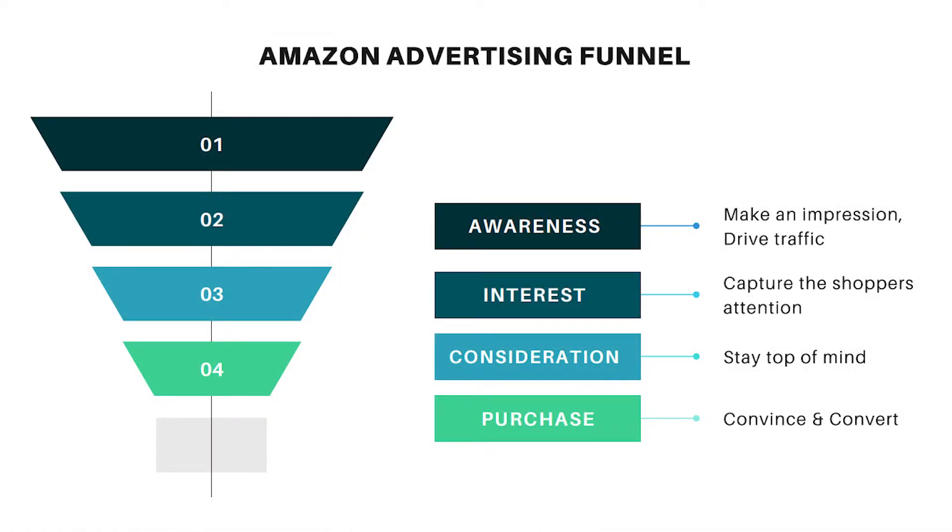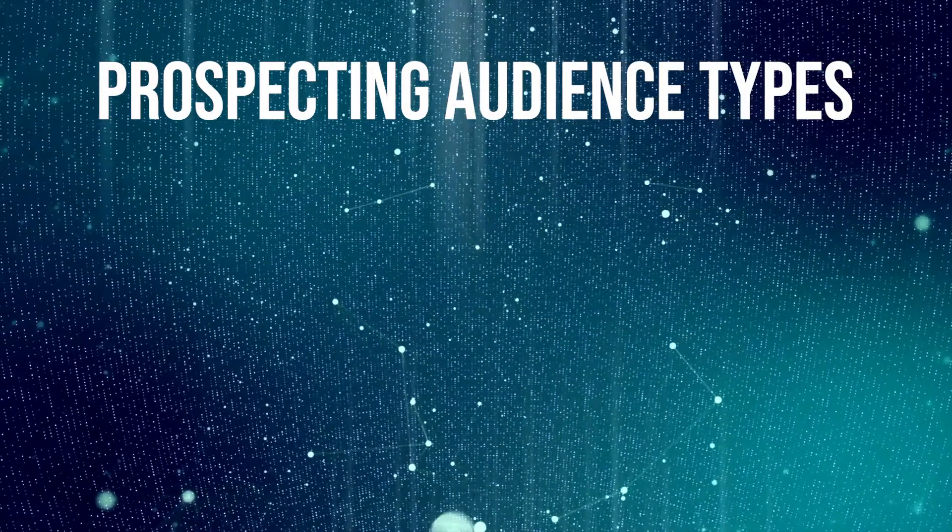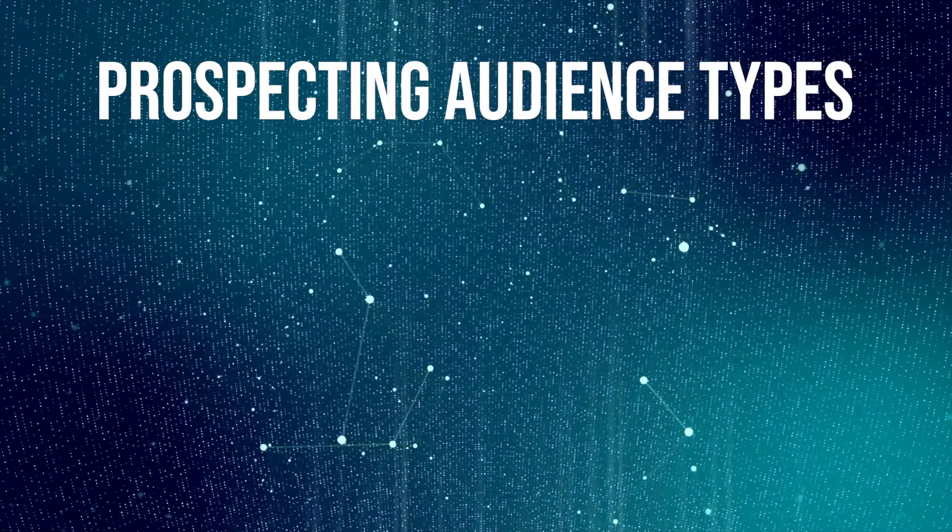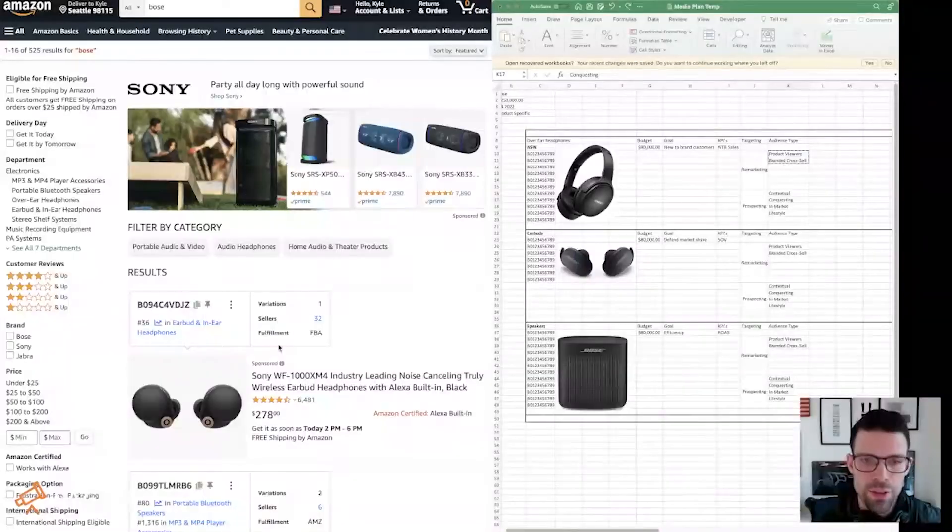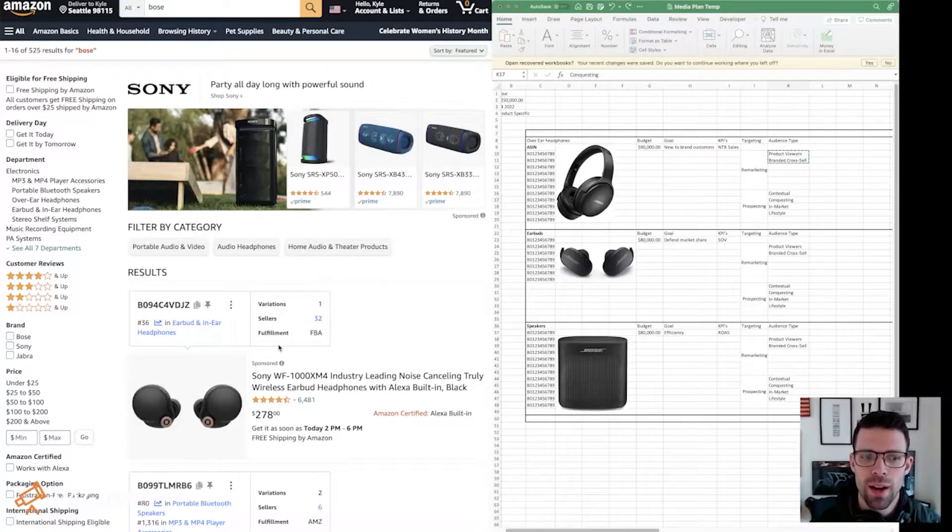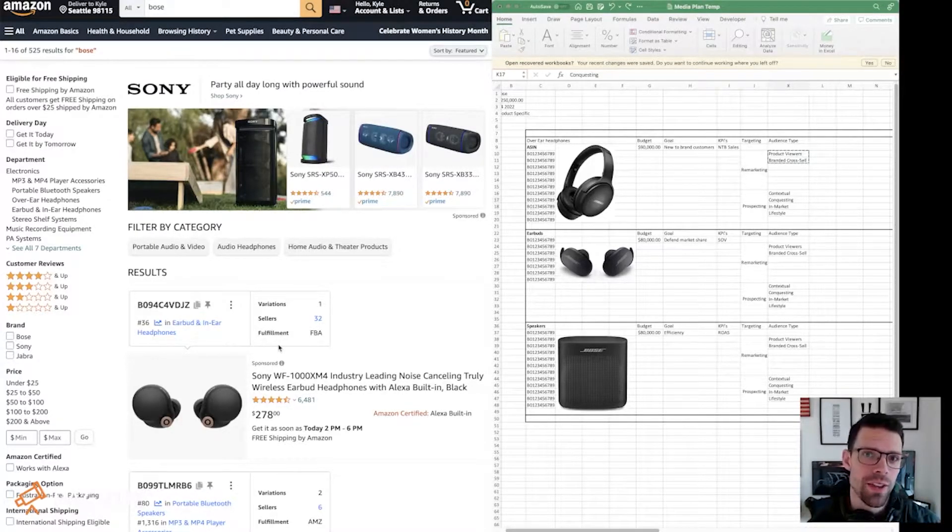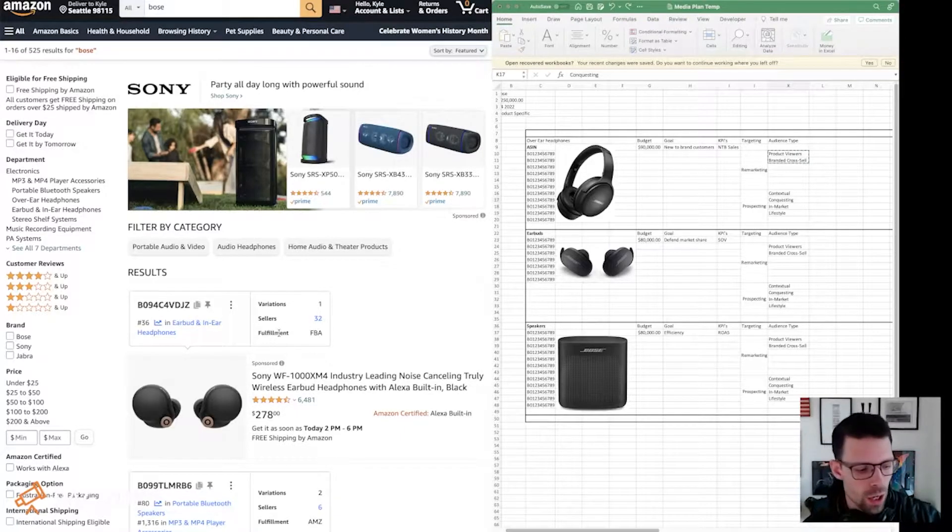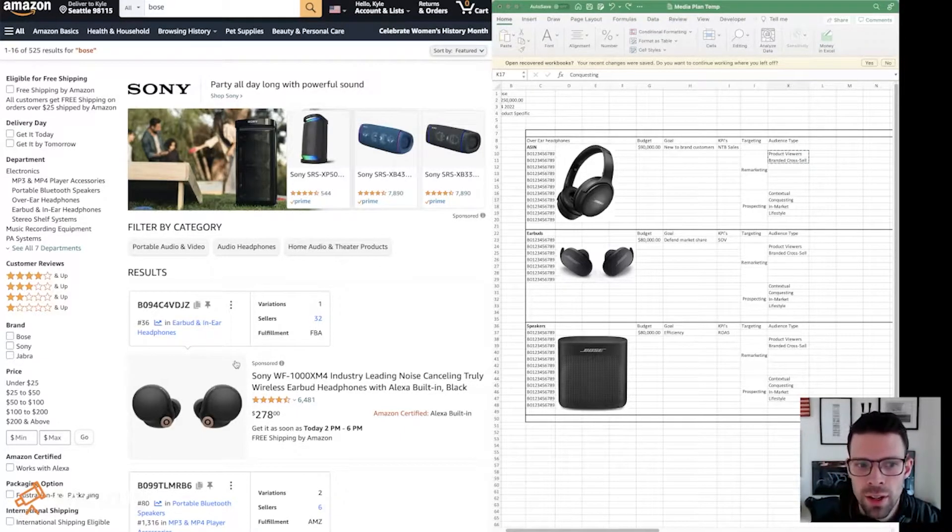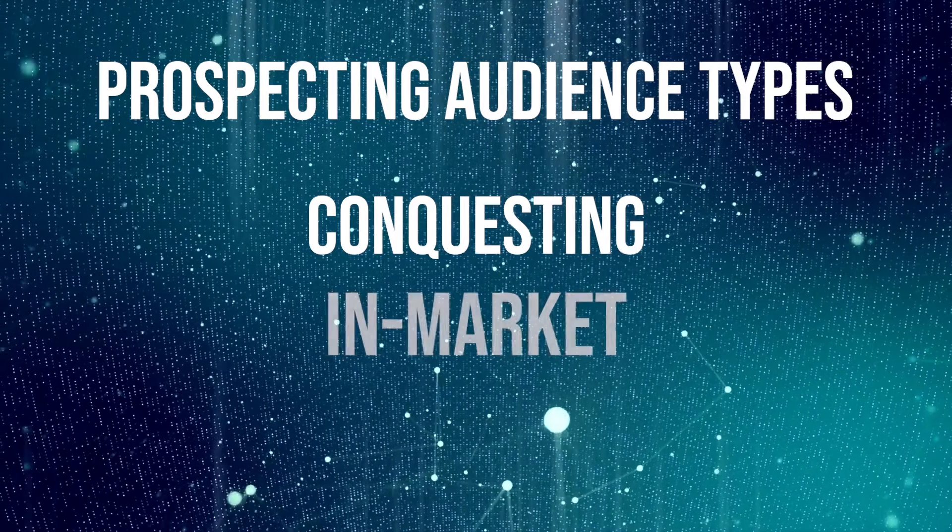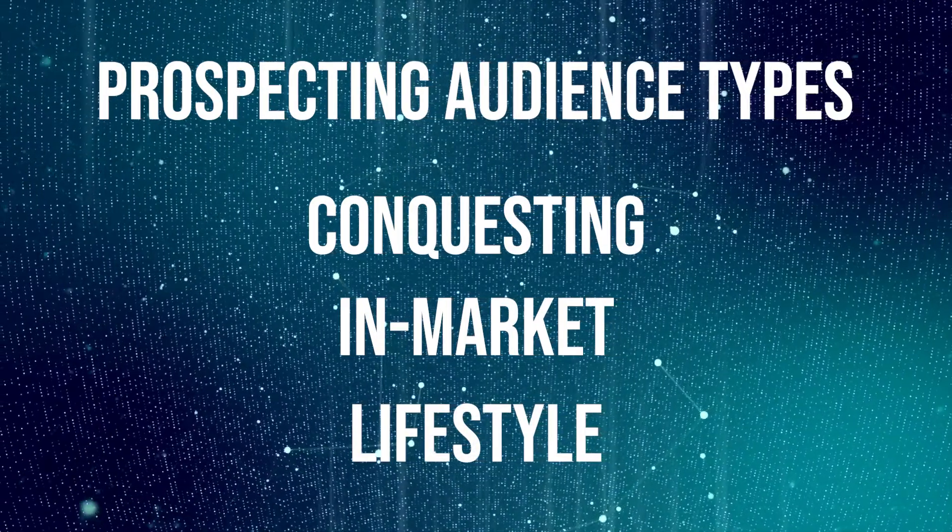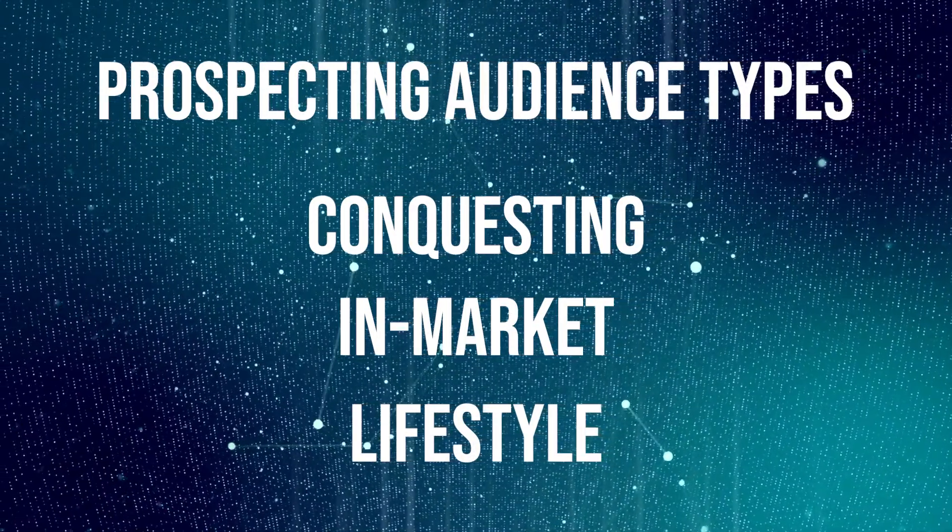So upper half of the funnel, we're talking about prospecting. These people don't know anything about your brand or your products. So conquesting your competitors. This is if somebody has looked at your competitor's product, but hasn't purchased it yet, then there's still a chance that you can sneak in there and capture that sale. In general, conquesting is an expensive endeavor. But it's an important one because you put pressure on your competitors to defend their listings. The in market and the lifestyle audience types, those will be pulled from doing an overlap report.